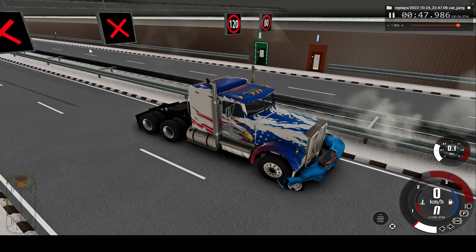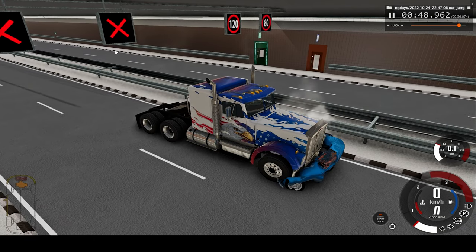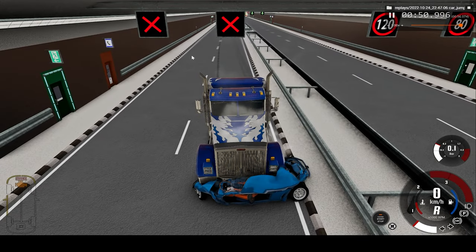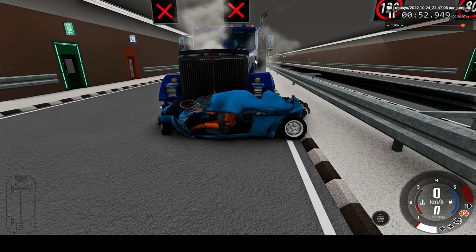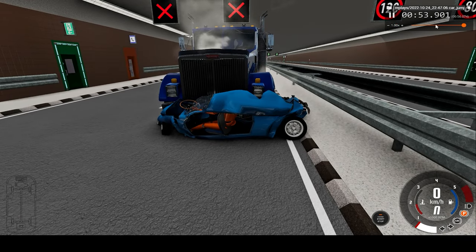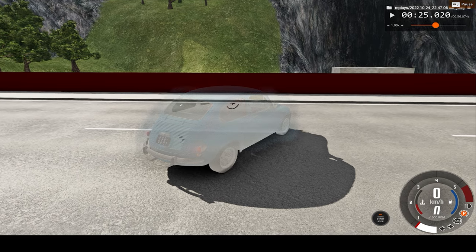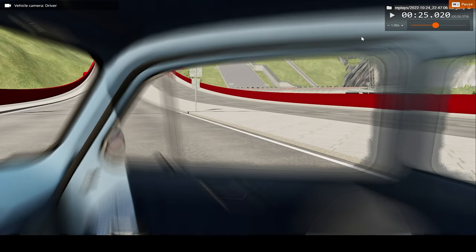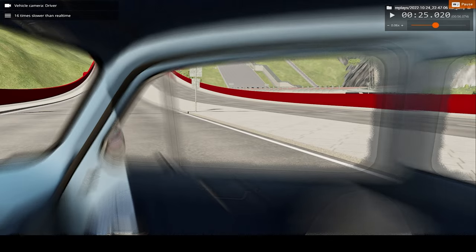What an absolutely massive impact! Now let's take a look at one more angle — this will be from the back of the car, specifically the driver's perspective. I'll switch to slow motion.